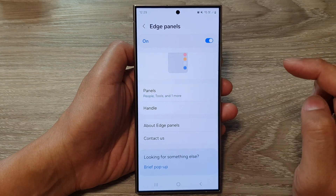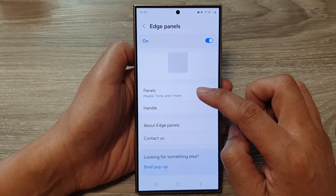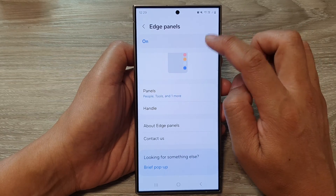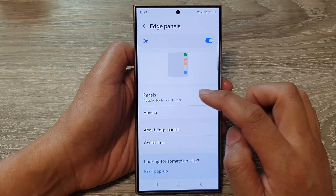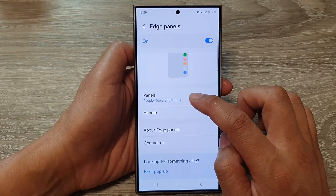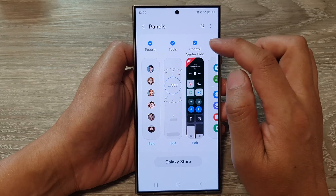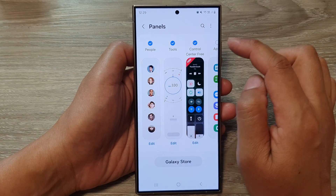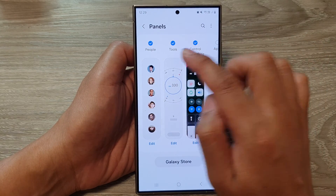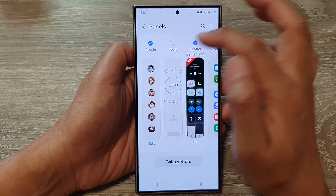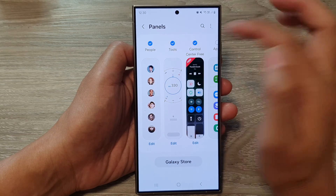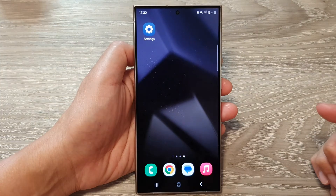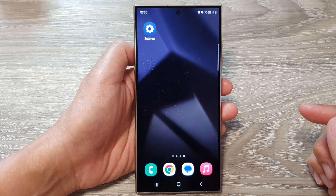After that, scroll down and tap on Edge panels, then go down and tap on Panels. Make sure you turn on Edge panels so that you can select the panels option. From here, swipe to the left or right to find the Tools panel and tap on the radio box to select it. Then tap on the home button to return back to the home screen.